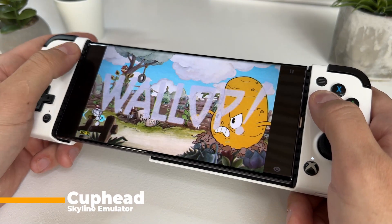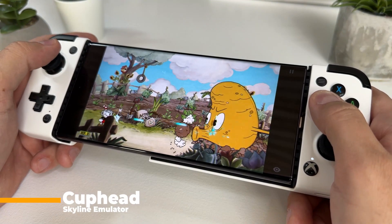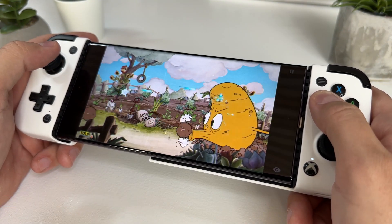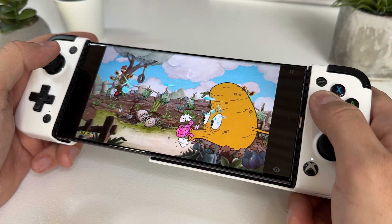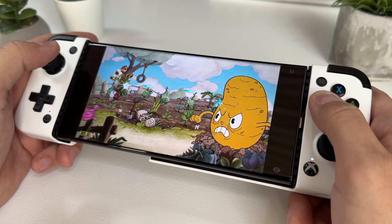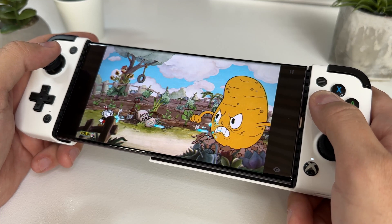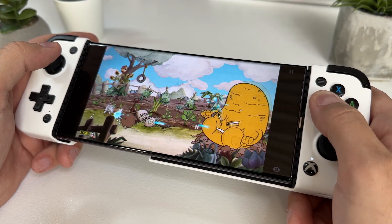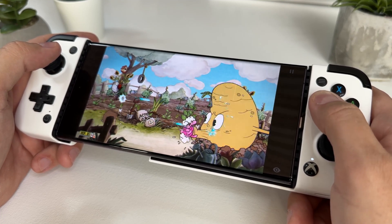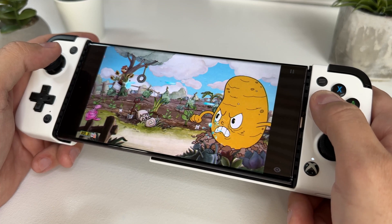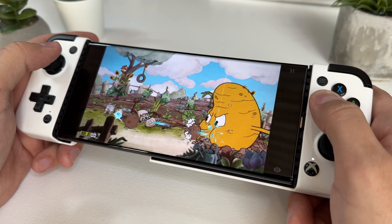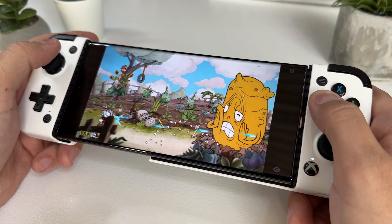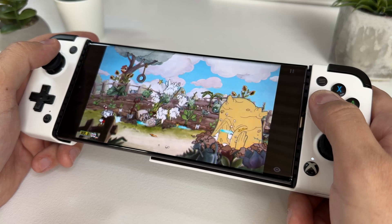And last but not least we have Cuphead. Just as with Golf Story, this visually stunning 2D platformer works 100% without any problems with the Skyline emulator. And before I wrap this video up, I'll show you some gameplay from this game as well.